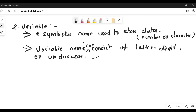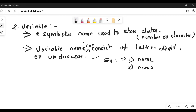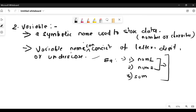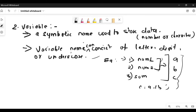The second topic is variable. A variable is a symbolic name that is used to store data. For example, if I tell you to write a program to find the sum of two numbers, you need three variables: number one, number two, and sum. Some of you can write the first variable as A, the second as B, and the third as C, where C equals A plus B. These names are called variables.